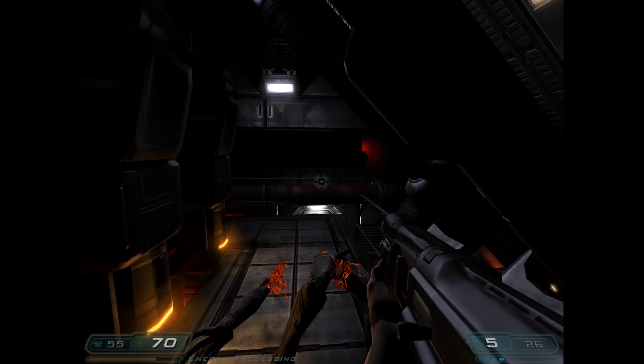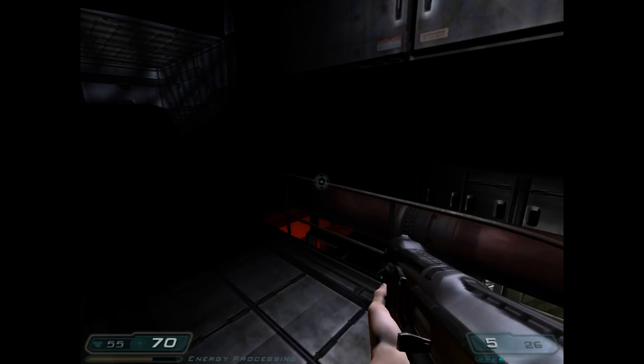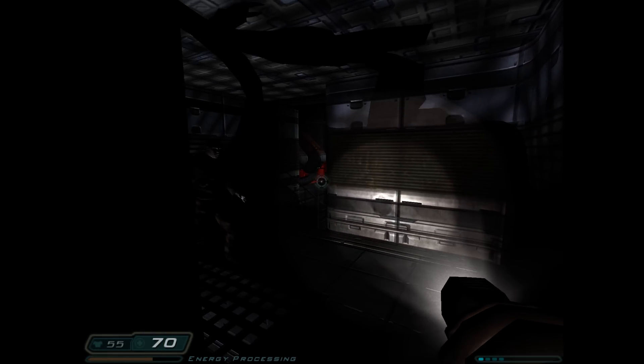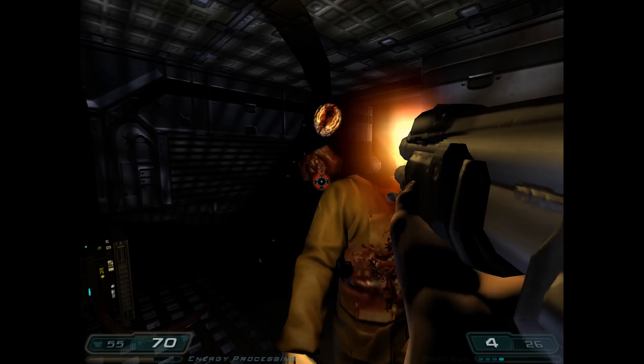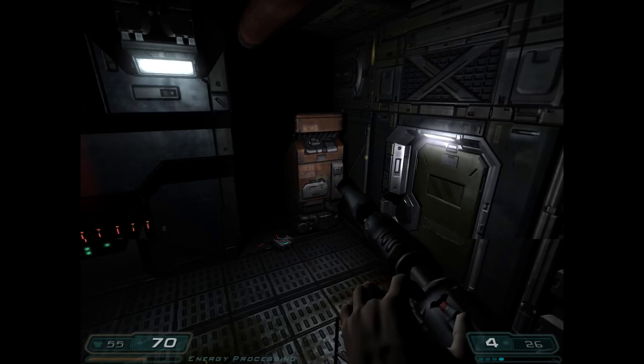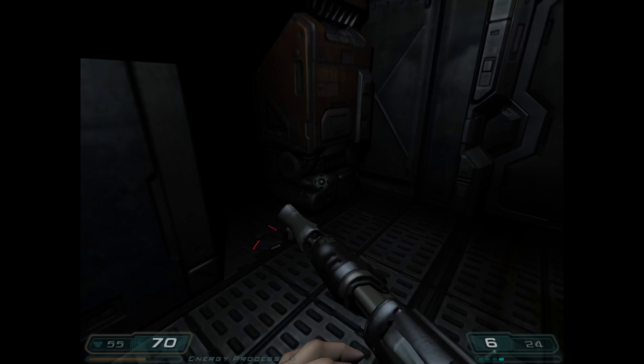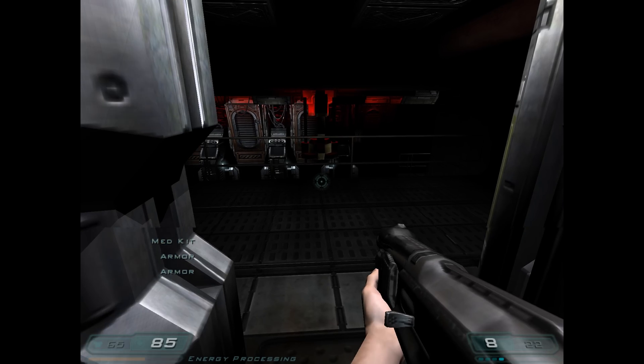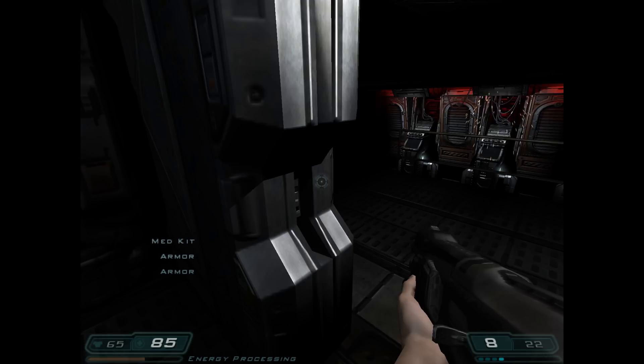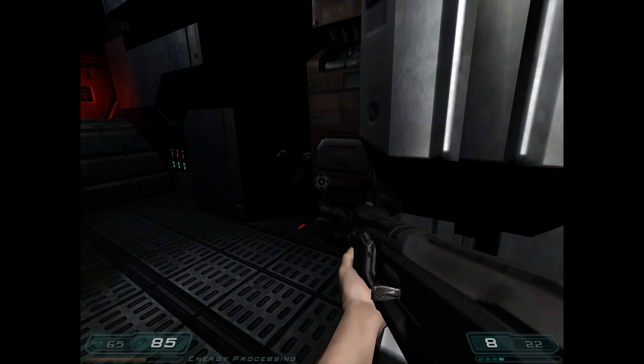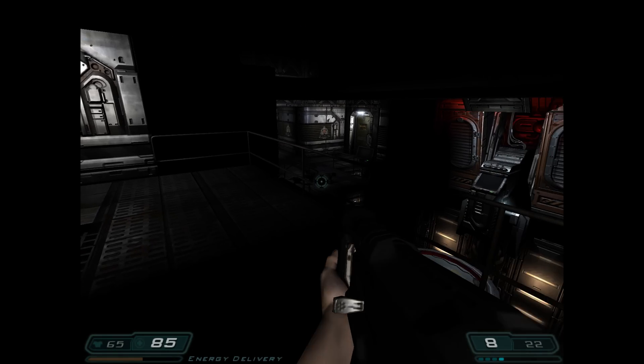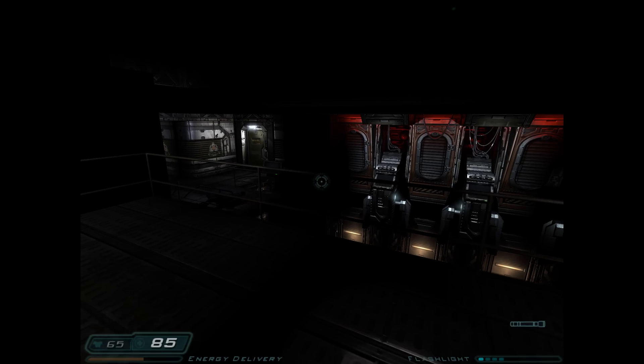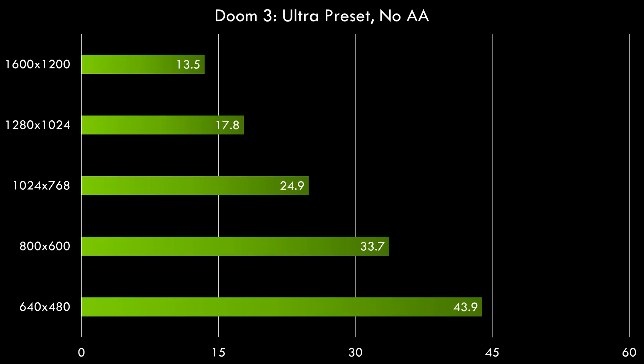Nvidia does really well with OpenGL, but in Doom 3, we're seeing a similar picture. This is the Doom 3 benchmark running at 1600x1200. We're getting 13.5 FPS. And let's have a look at the resolution scaling. 640x480, we're getting 43.9 FPS. So with this video card, also Doom 3 not that enjoyable.